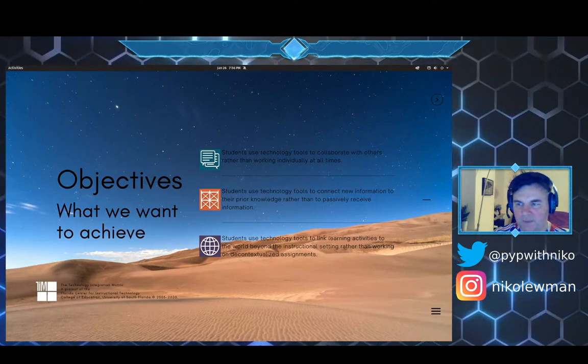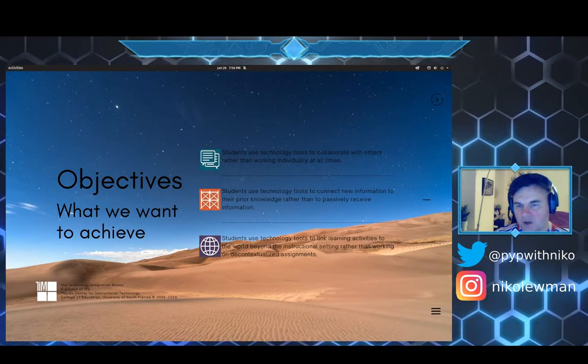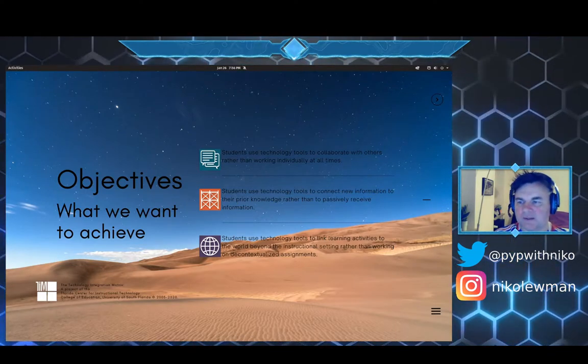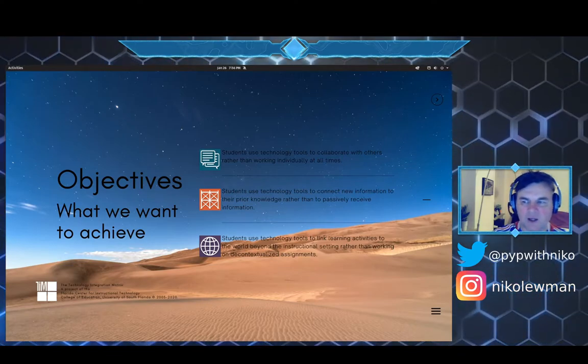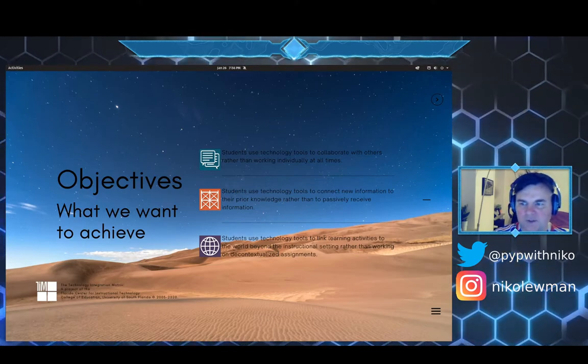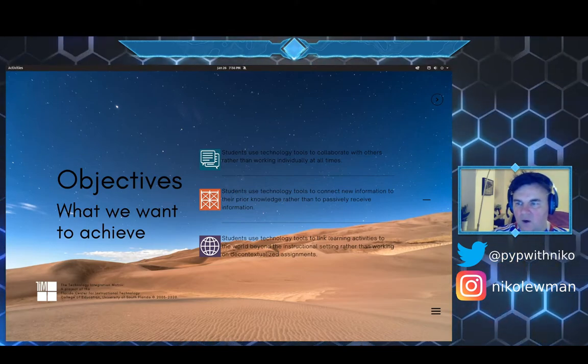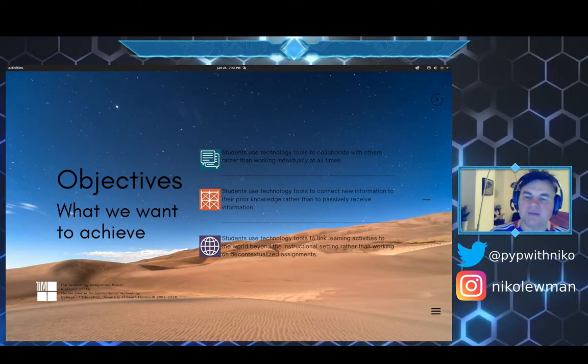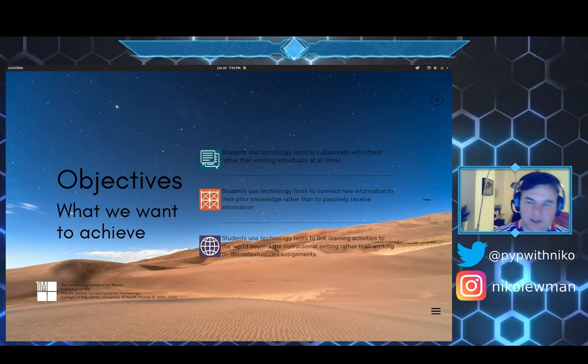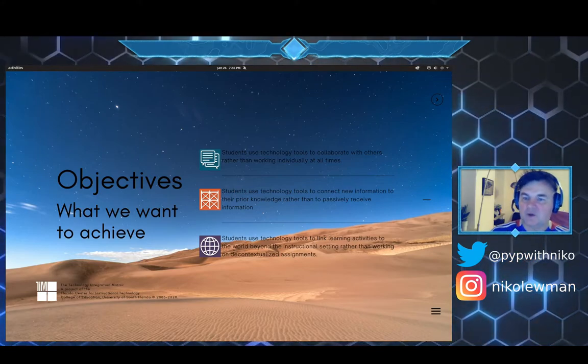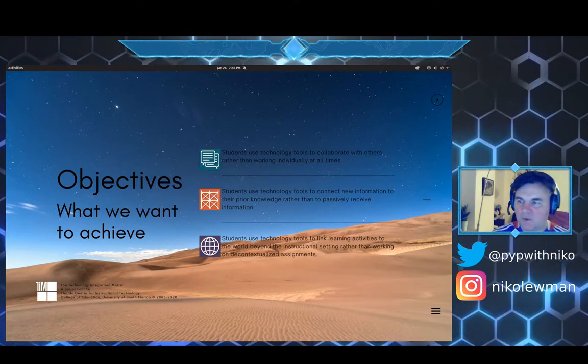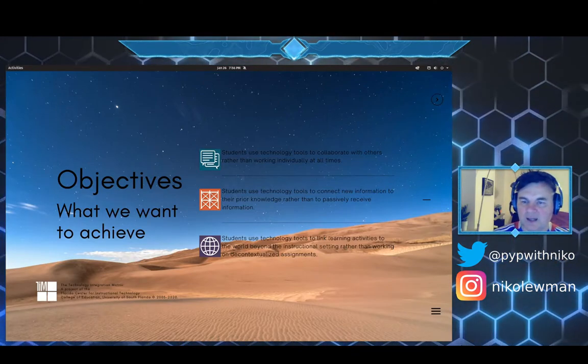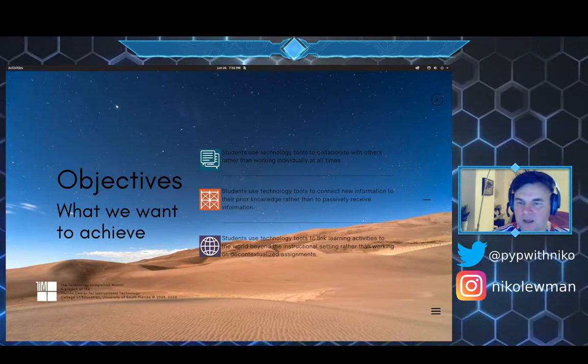Students use technology tools to connect new information to their prior knowledge rather than to passively receive information. Students use technology tools to link learning activities to the world beyond the instructional setting rather than working on decontextualized assignments, so there is transdisciplinary sharing across different disciplines and you're not bound by your physical space.